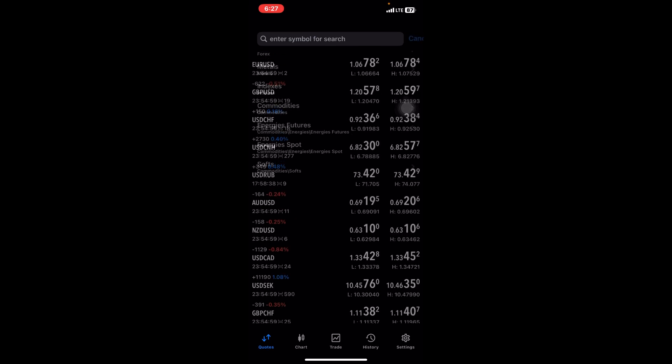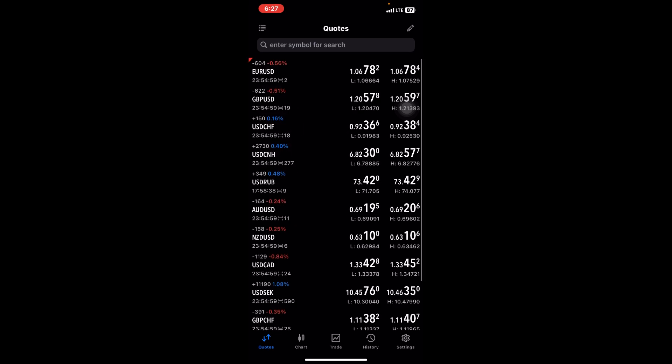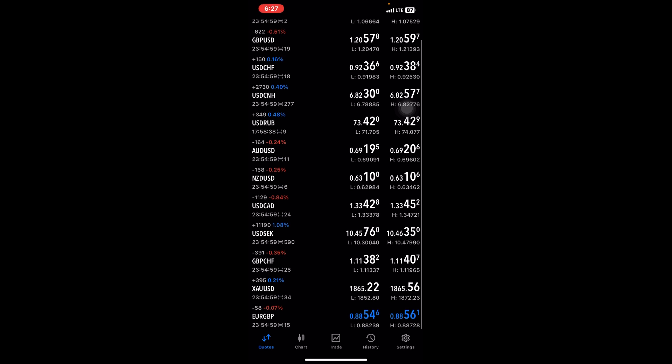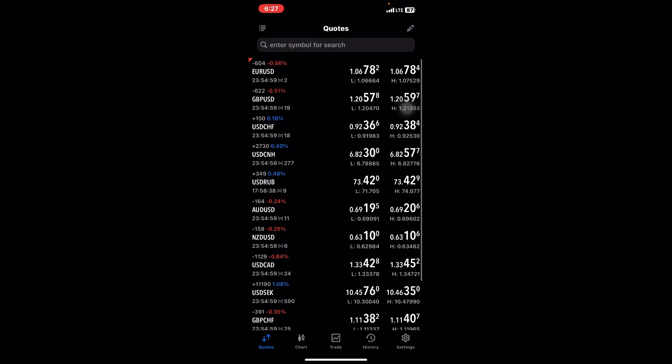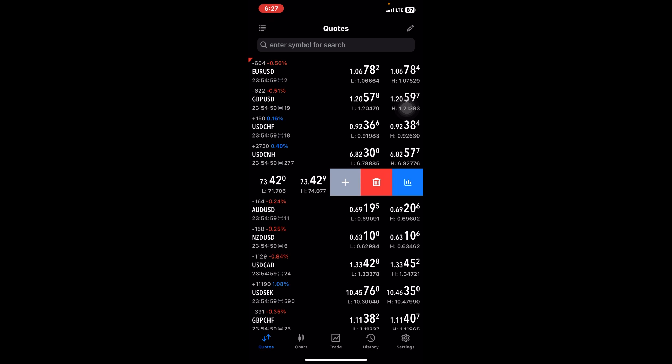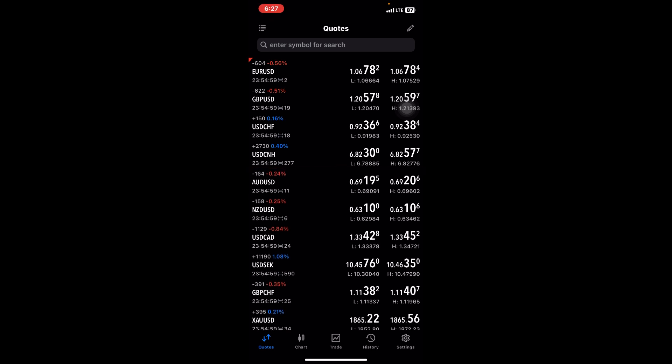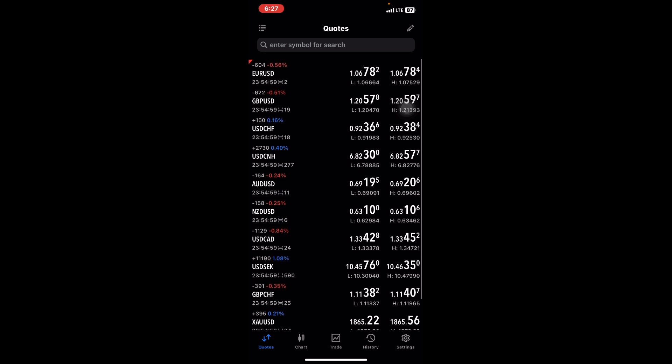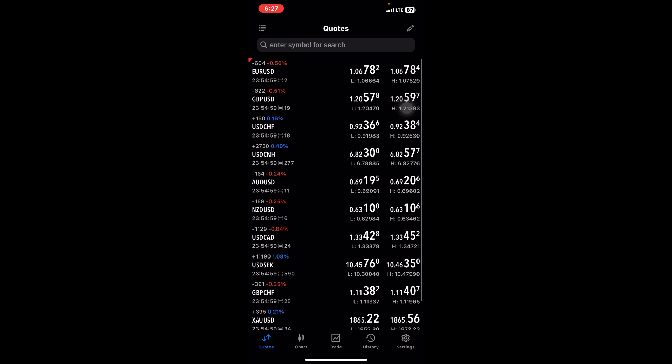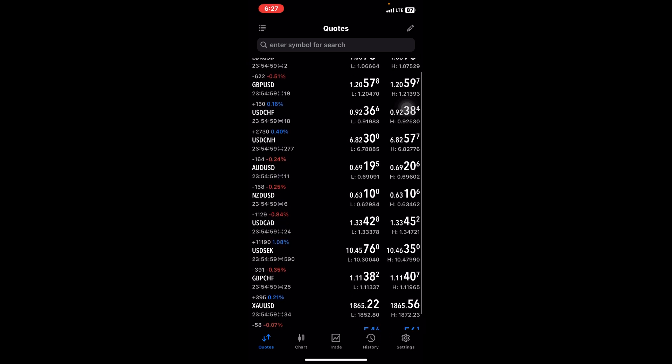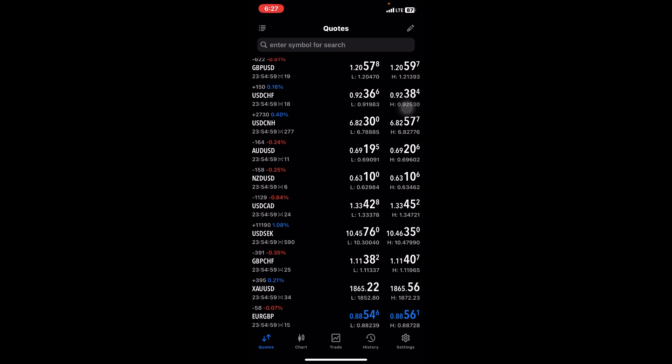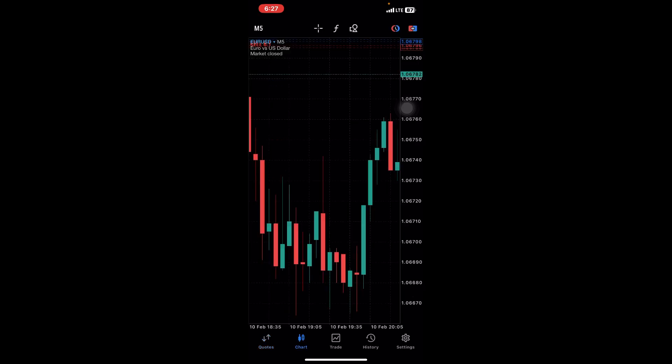We have Indices, we have Commodities, Energies, what have you. It depends on what you trade or what you want to trade. You can also remove a particular pair or currency depending on your preference—you just slide and then you delete it.